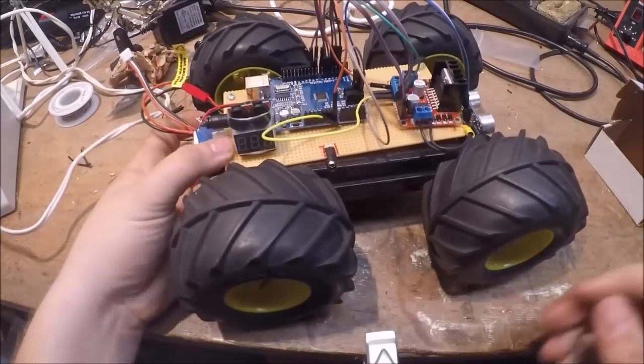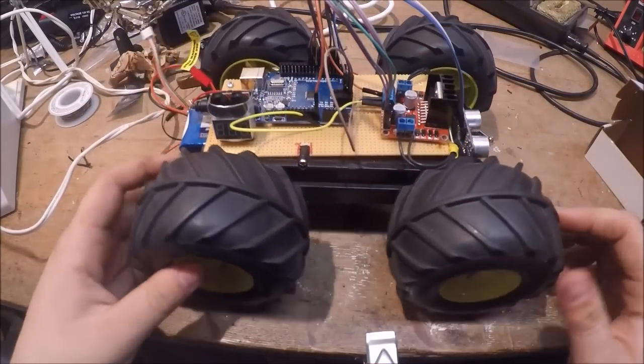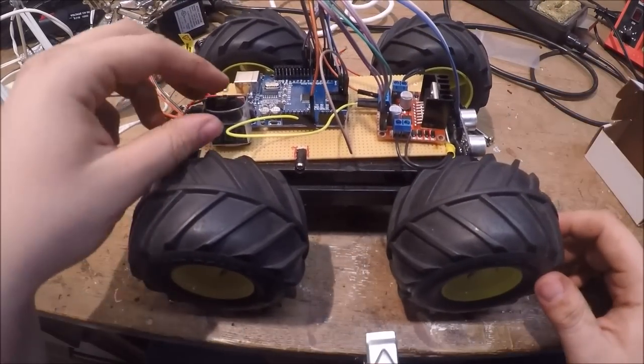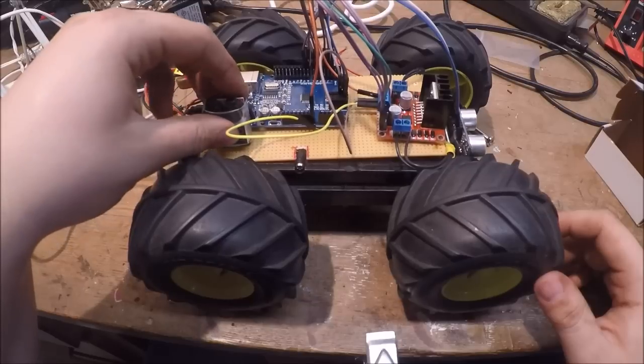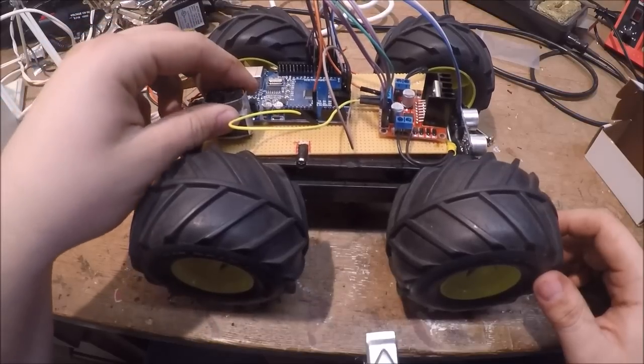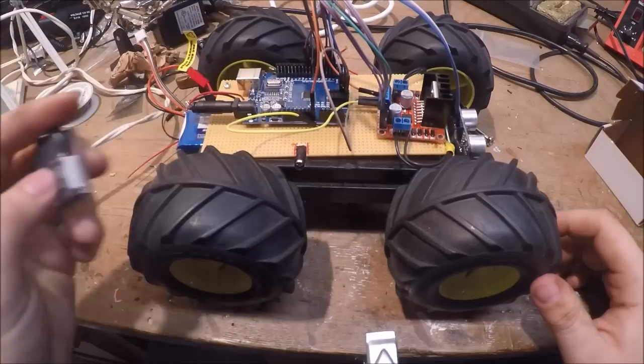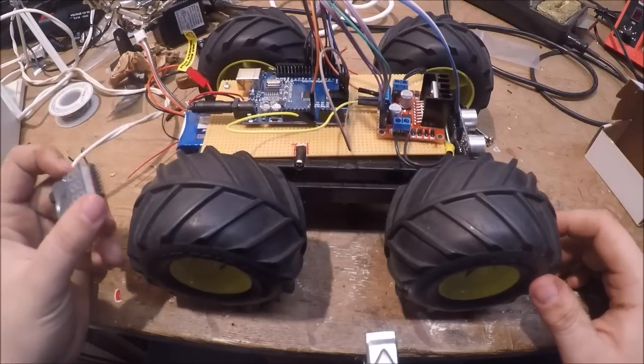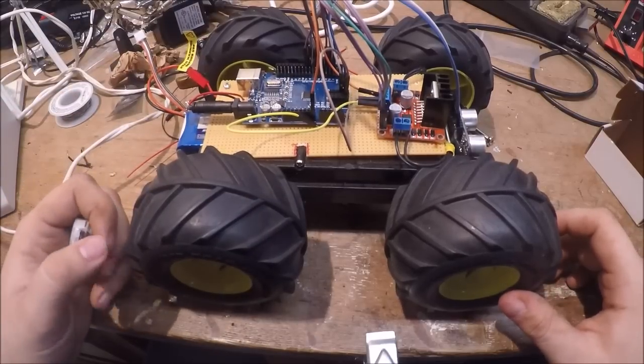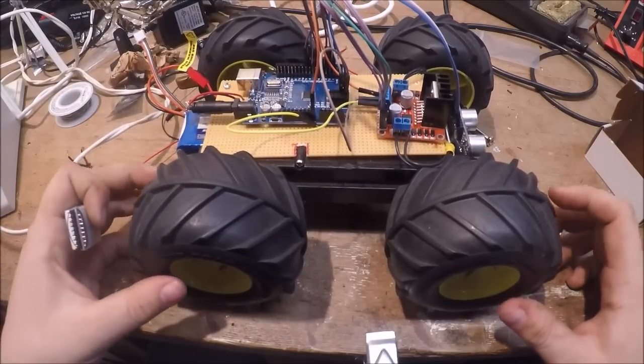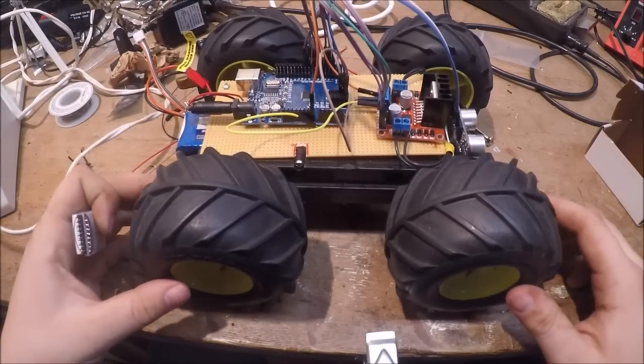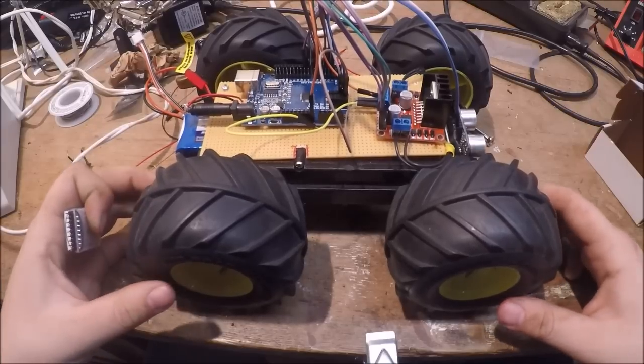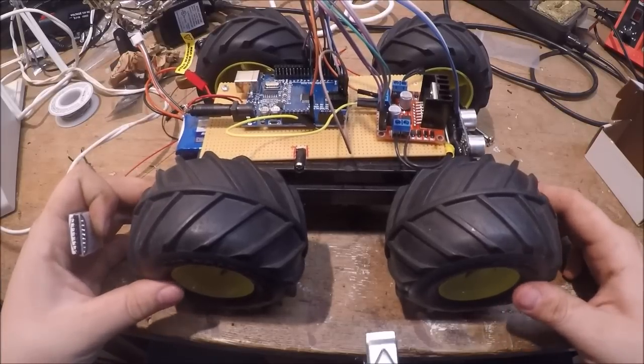So it still has some bugs in the code. I gotta change some stuff with the distance sensing and some other stuff. So let me show you the code and then I'll put it on the floor and show you what it's doing.